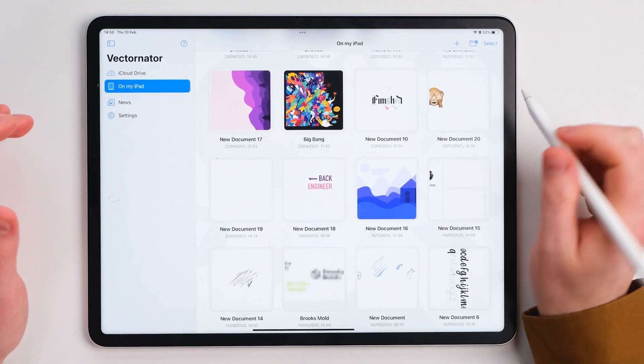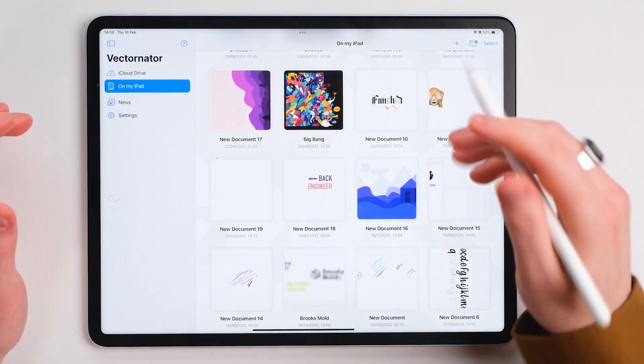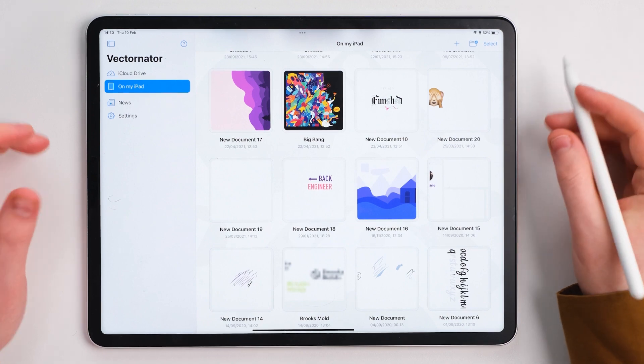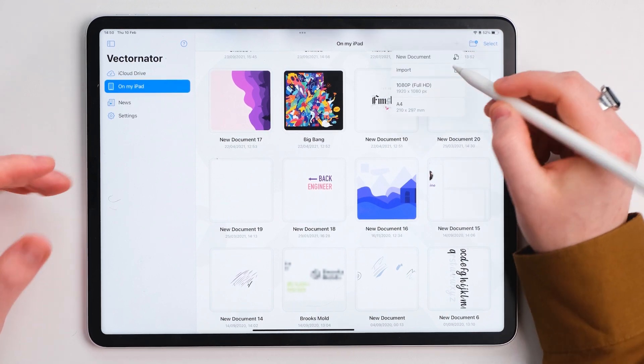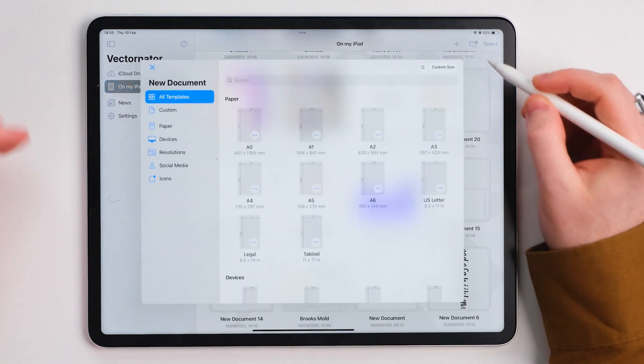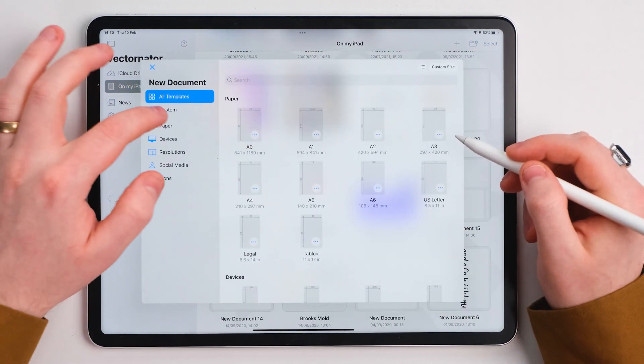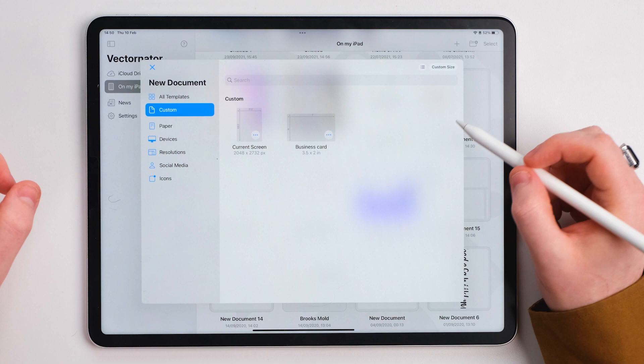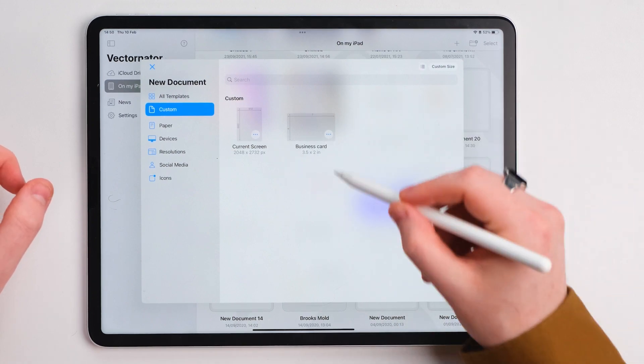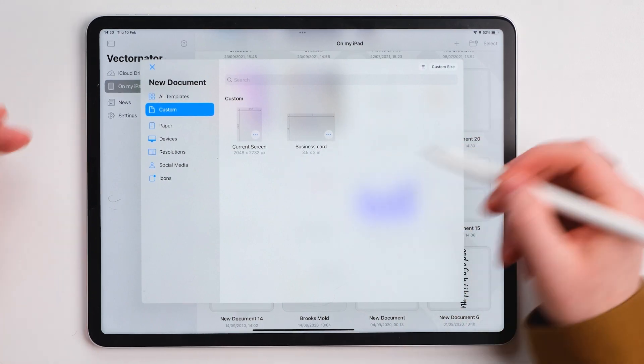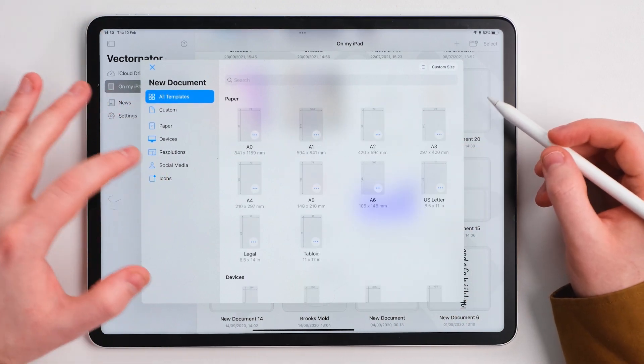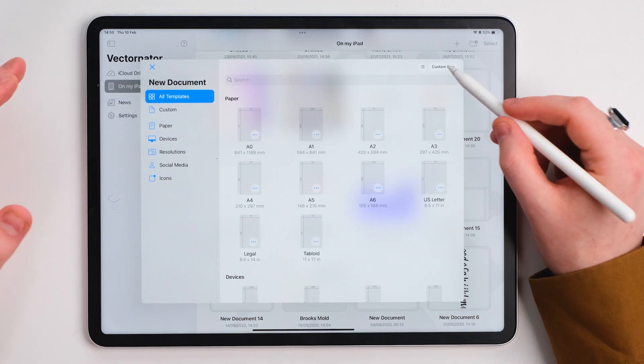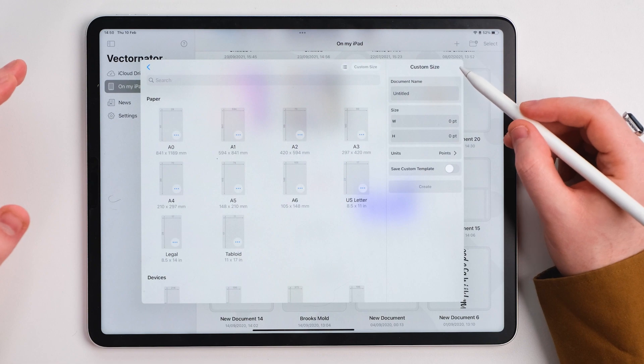The first thing we're going to do to create this modern, minimalistic business card design is go ahead and create a new document. I've got in my custom sizes here a business card document, but we're going to make our own. We're going to go to custom size.